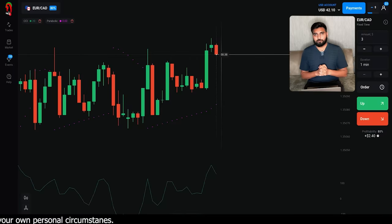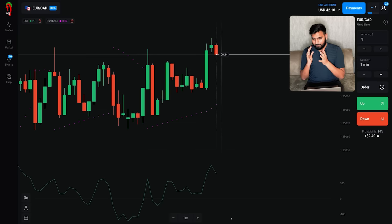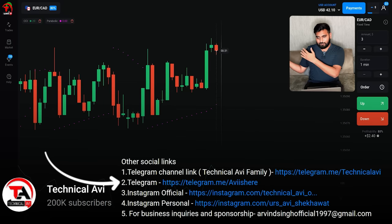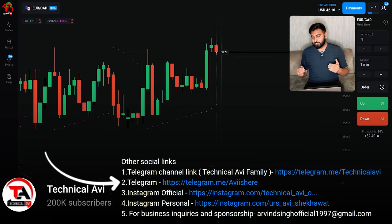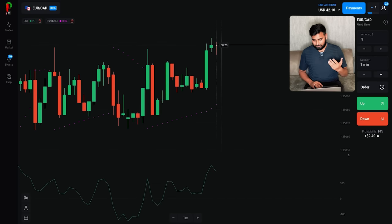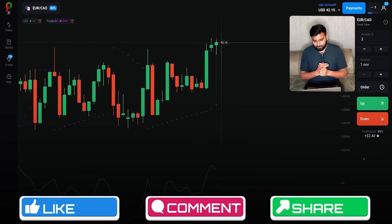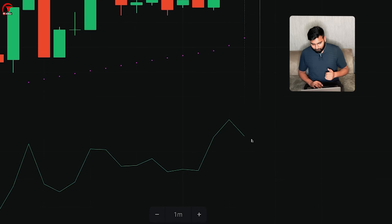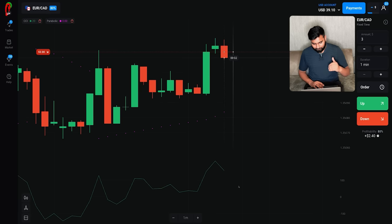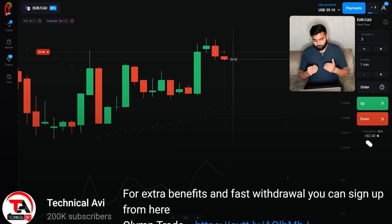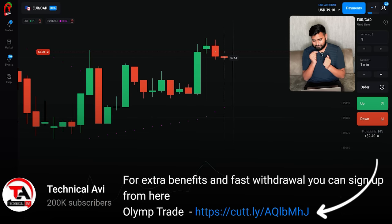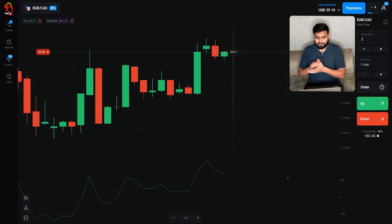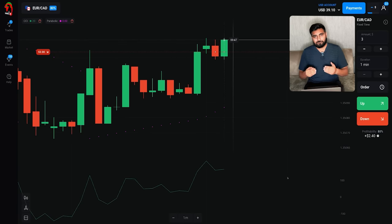Thank you so much यार, आप लोगों से बहुत हिम्मत मिल रही है। $10 से इतनी बड़ी journey set की है, बहुत बड़ा target है जहाँ तक पहुँचना आसान नहीं है। आपके comments, likes और shares हिम्मत देते हैं और उसके चलते मैं आपके लिए videos लेकर आता हूँ। Downward direction में एक trade place कर दी है $3 की।